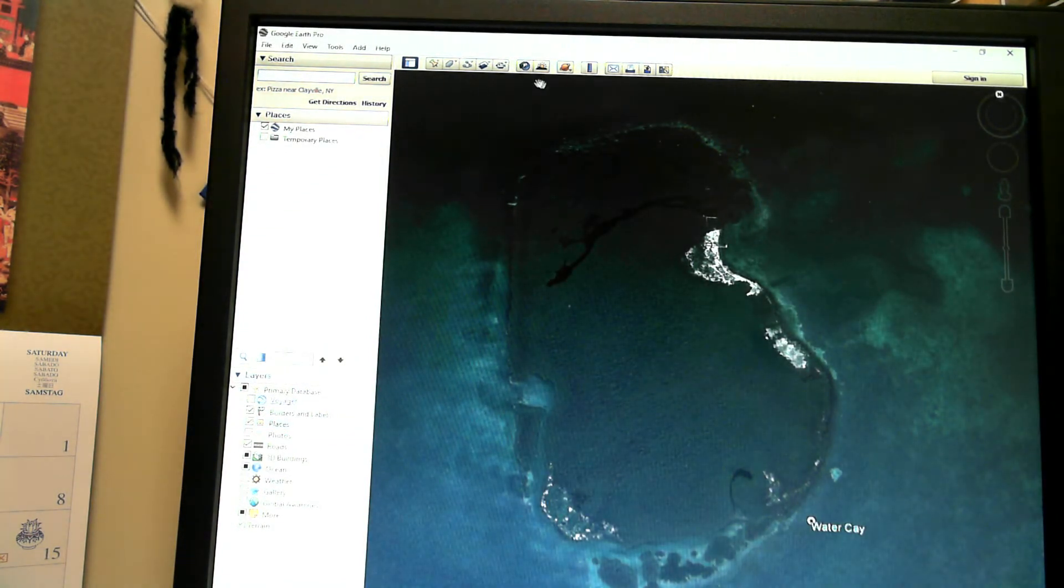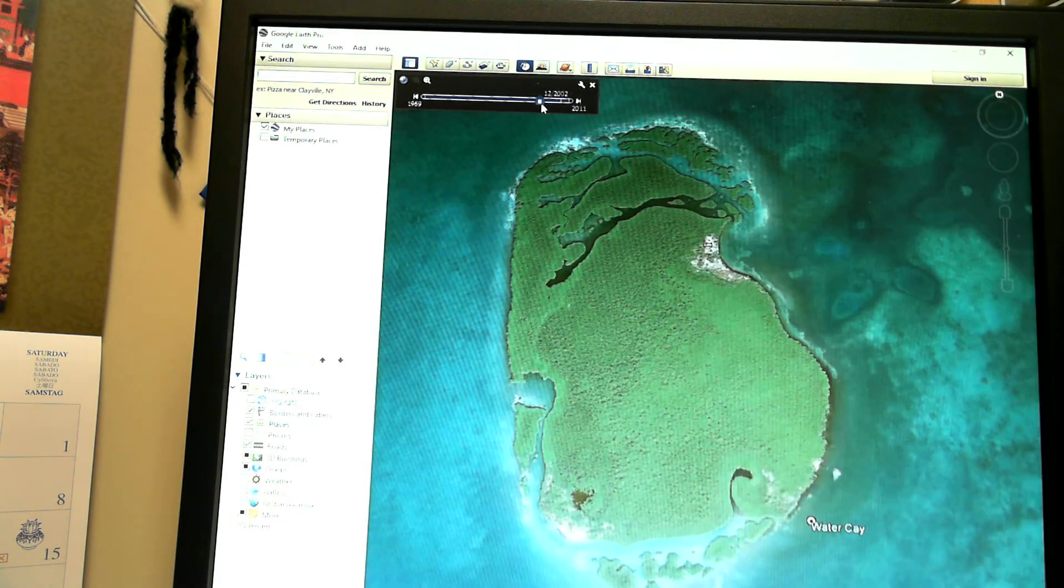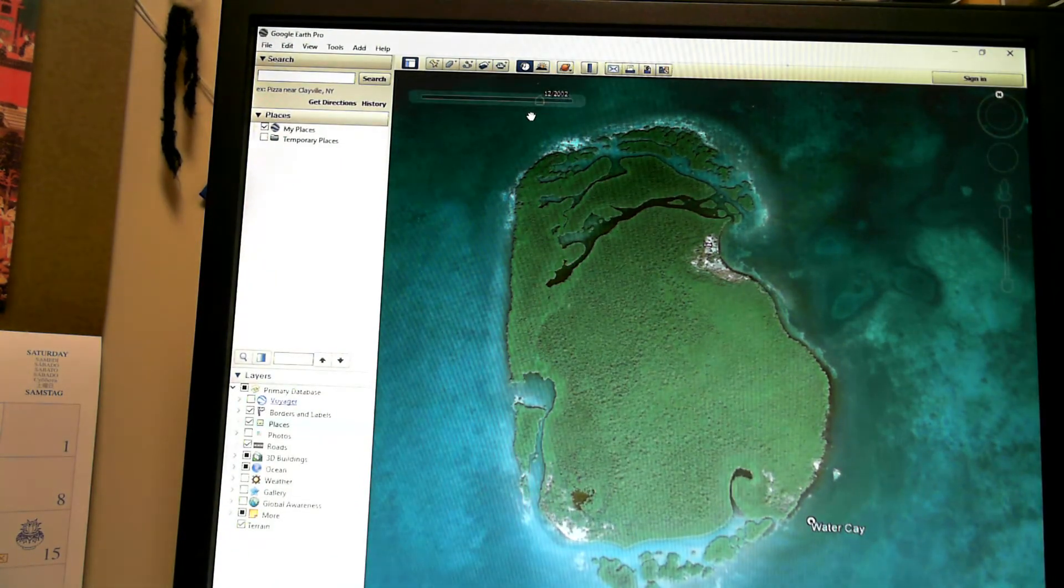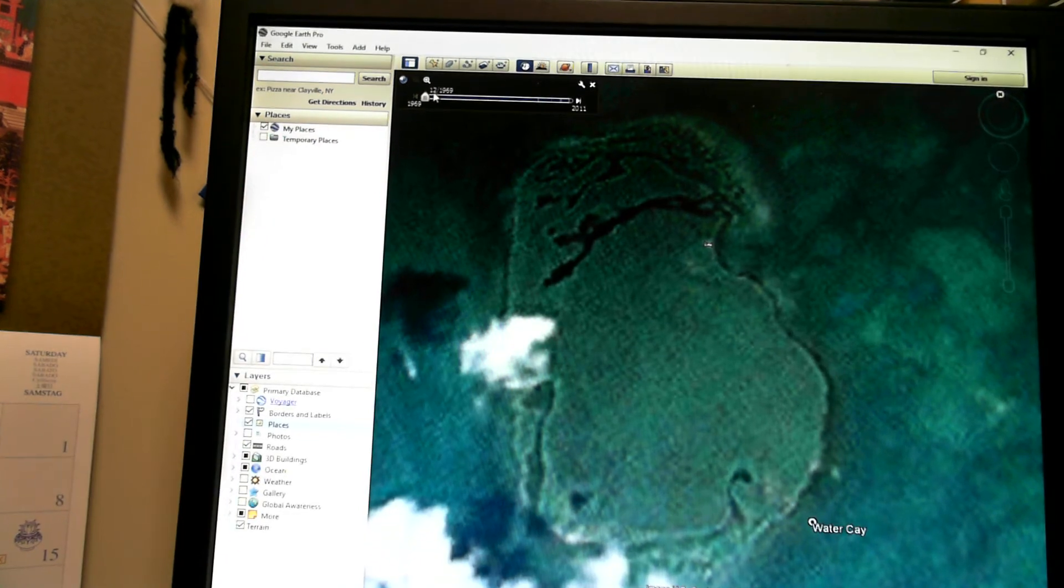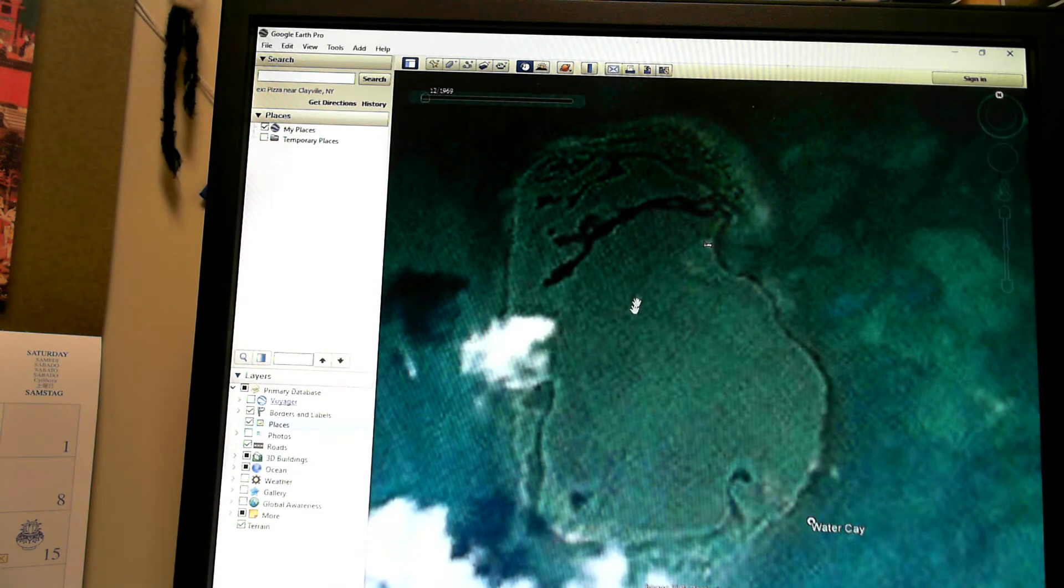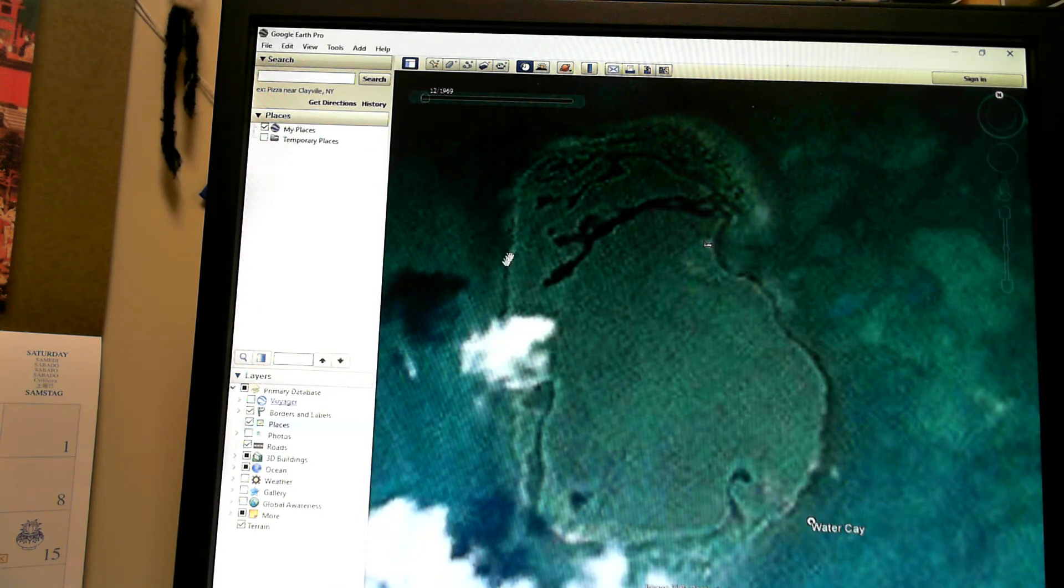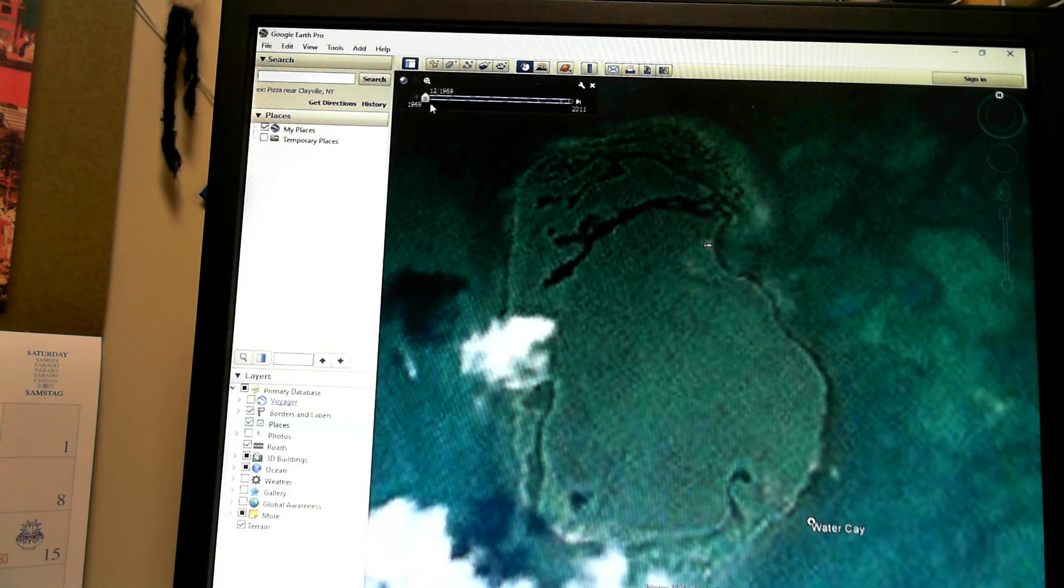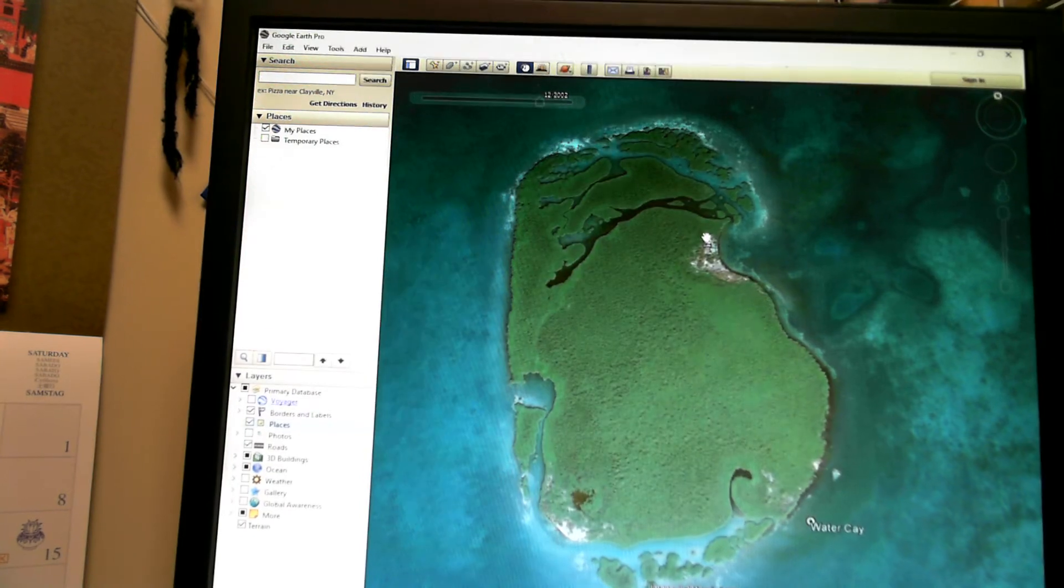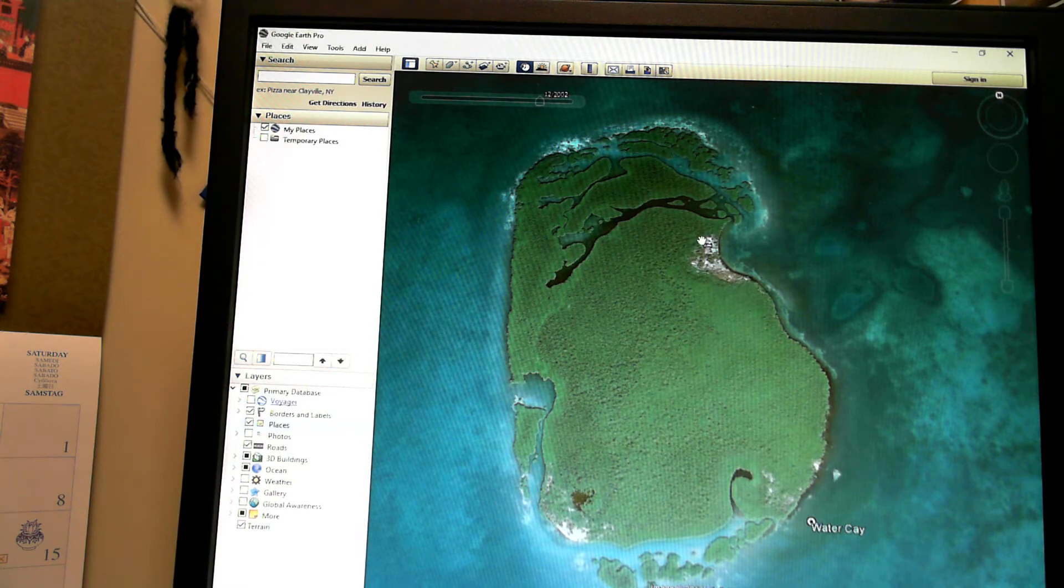First, what we want to do is check our time slider here, and we can go back to 2002, and we could even go back to 1969. What you'll notice here in 1969 is that there are no open areas of deforested mangroves along the edge of the coastline of this island. But if you zoom up here to 2012, you'll notice right here where they've started to cut out the trees.